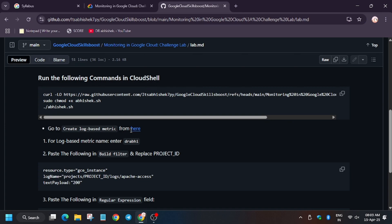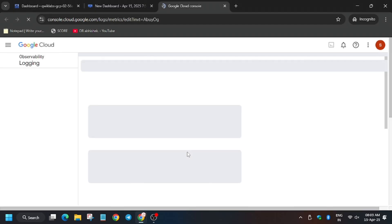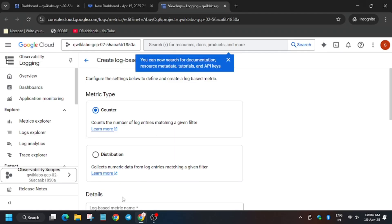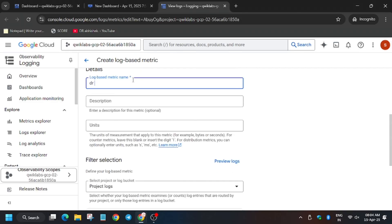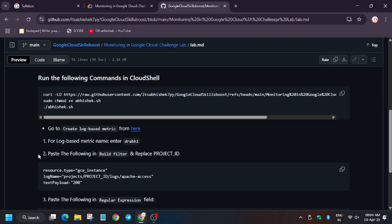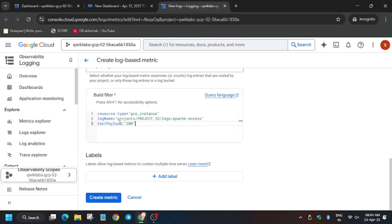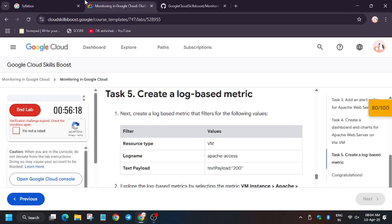For the next task, head over to the GitHub repo, right-click on it, and open it in an incognito window. We will be redirected to the Metrics Explorer. The metric type will be default unless the lab instruction asks you to change it. For the log-based metric name, select any name — I am writing my name. For the filter, copy it from here, scroll down a bit, paste it, and change the project ID.